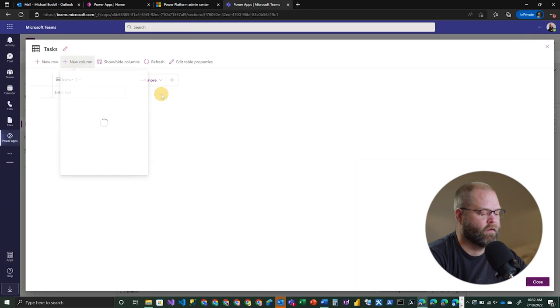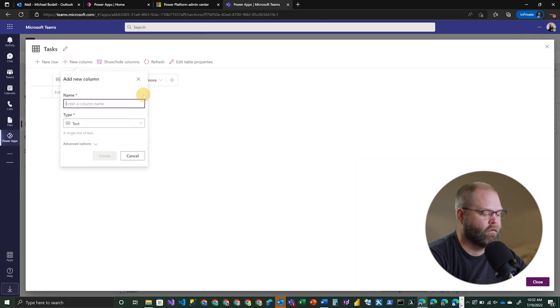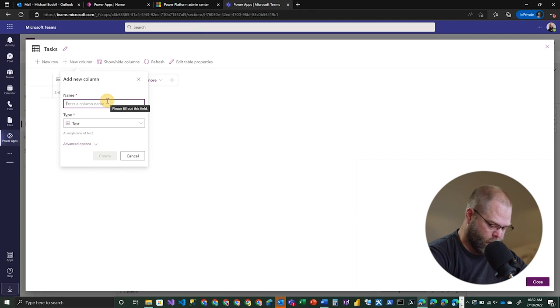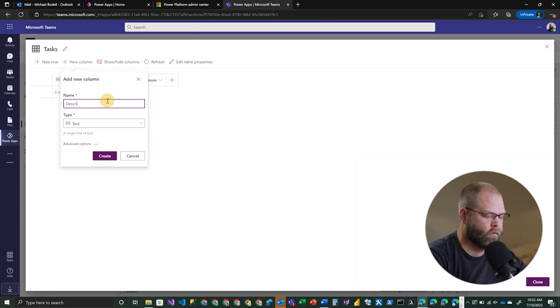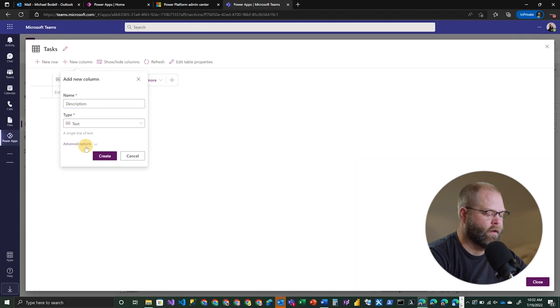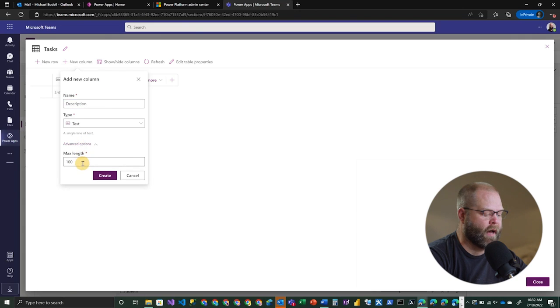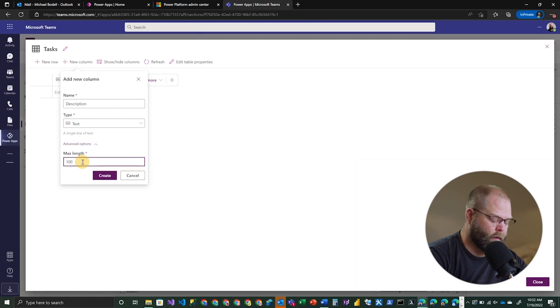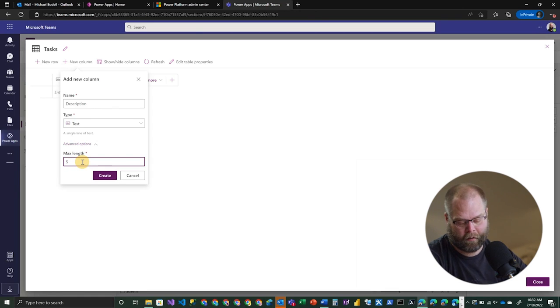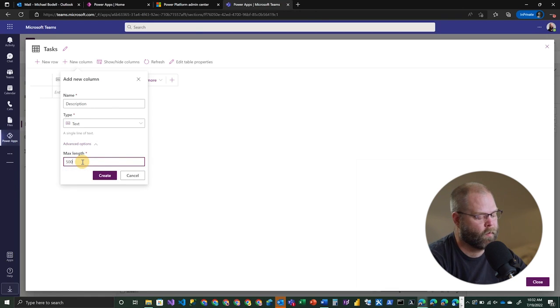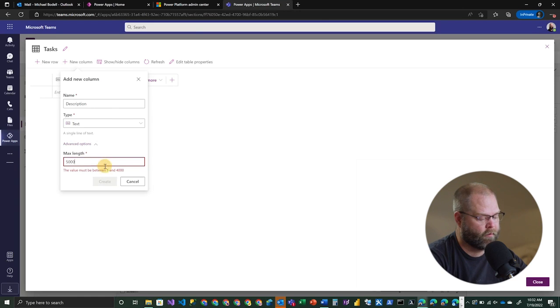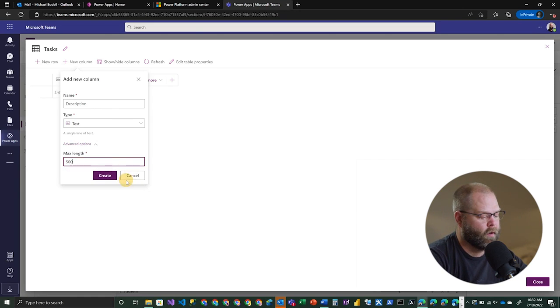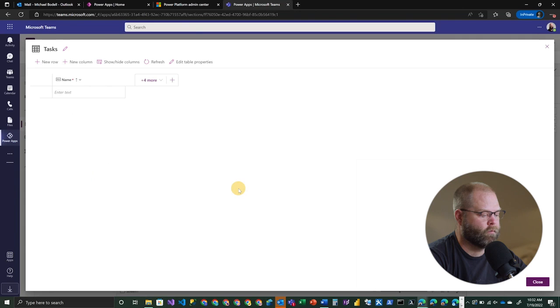In this case, we're going to add some new columns to this. So we'll add something like a description, we'll make it text. We do have some options here to make this longer text if we want to. So if we want this to be, you know, let's say 500 characters in length instead of 100, we can do that. Notice there is a limit, right? 4000 is our limit there. So go ahead and create that for 500.